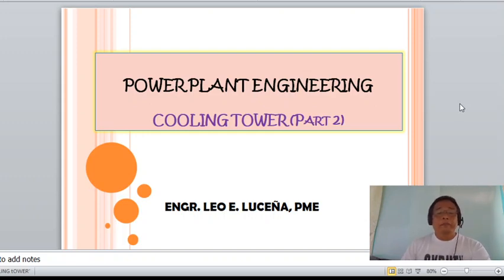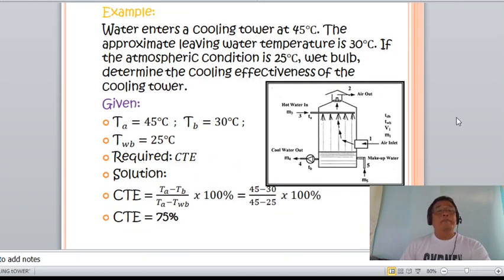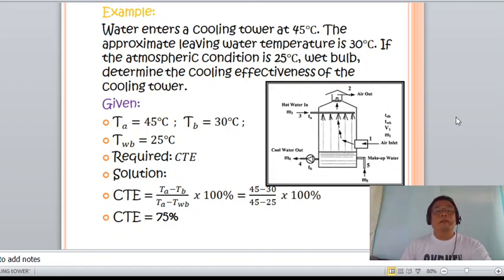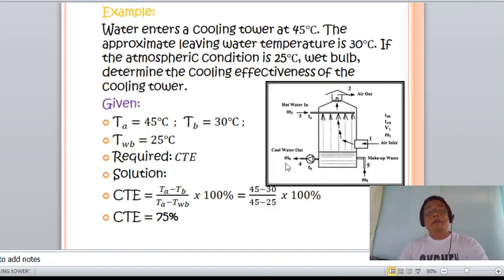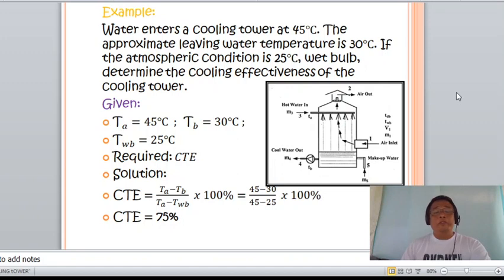Let us consider this problem: water enters a cooling tower at 45 degrees Celsius, the approximate leaving water temperature is 30 degrees Celsius, and the atmospheric condition is 25 degrees wet bulb. Determine the cooling effectiveness of the cooling tower. Let us now break down the given: the temperature of water entering the tower is 45°C, the wet bulb temperature of air entering the tower is 25°C, and the temperature of the cold water is 30°C.